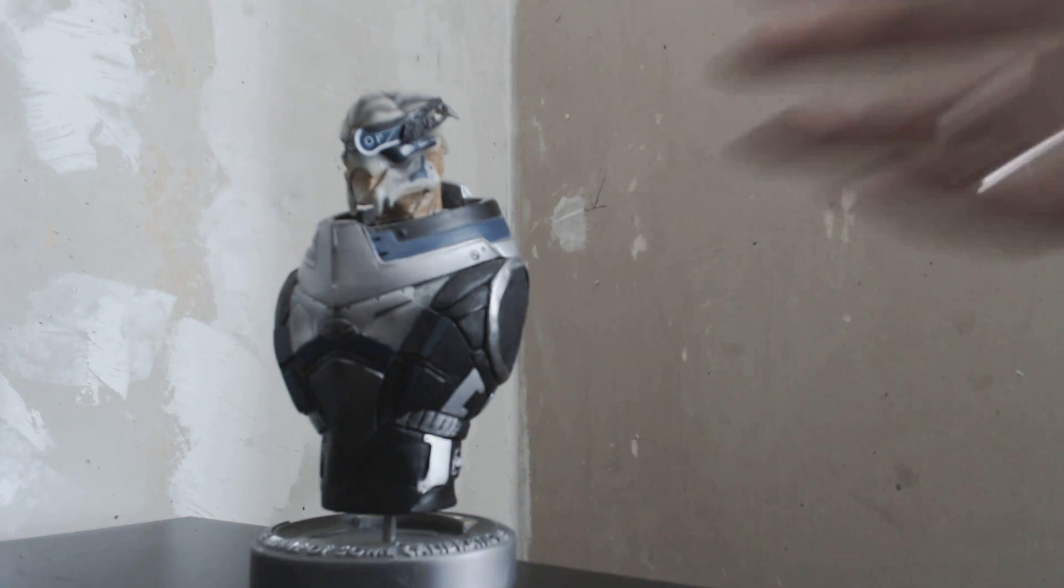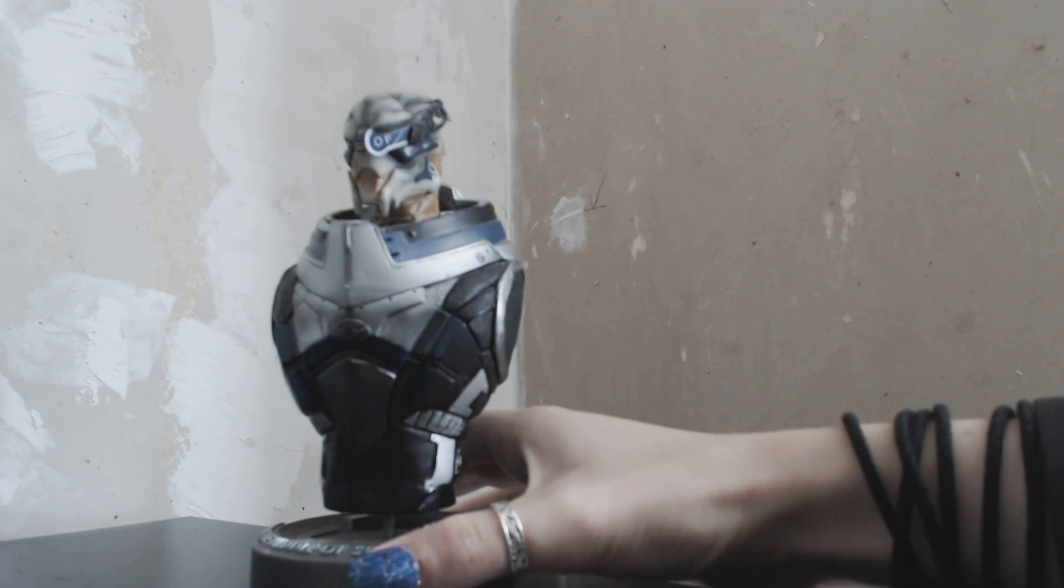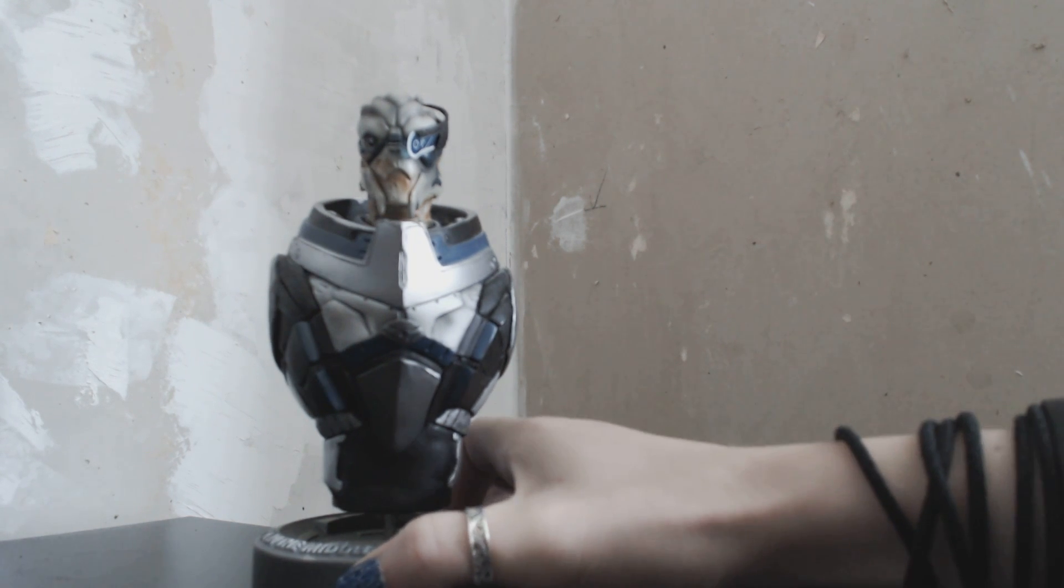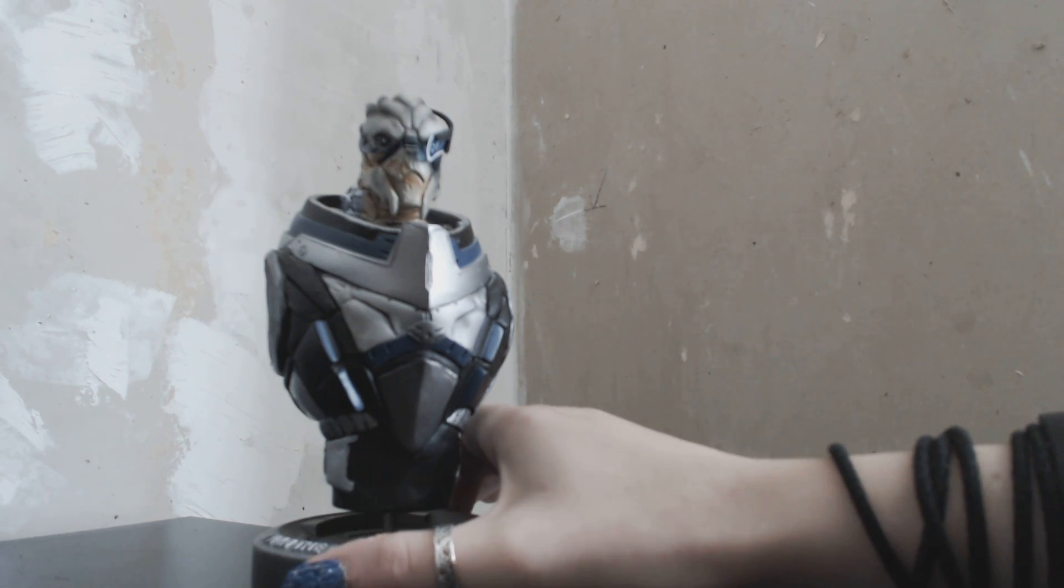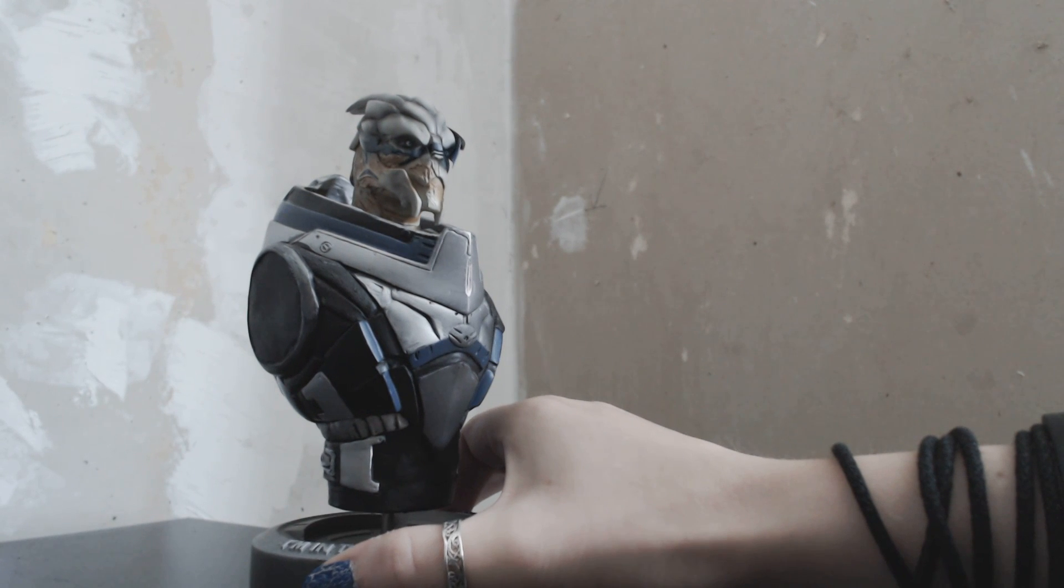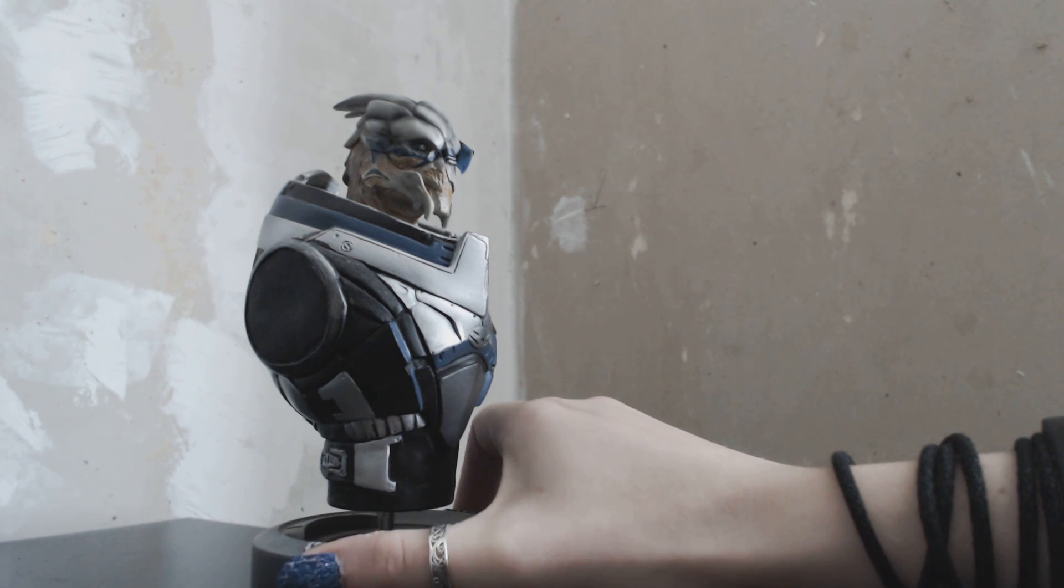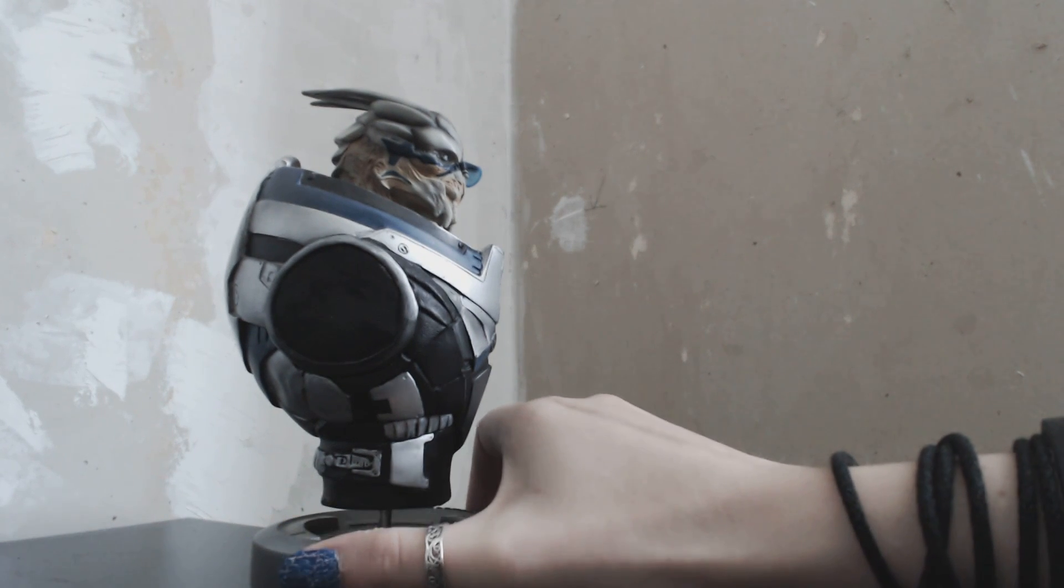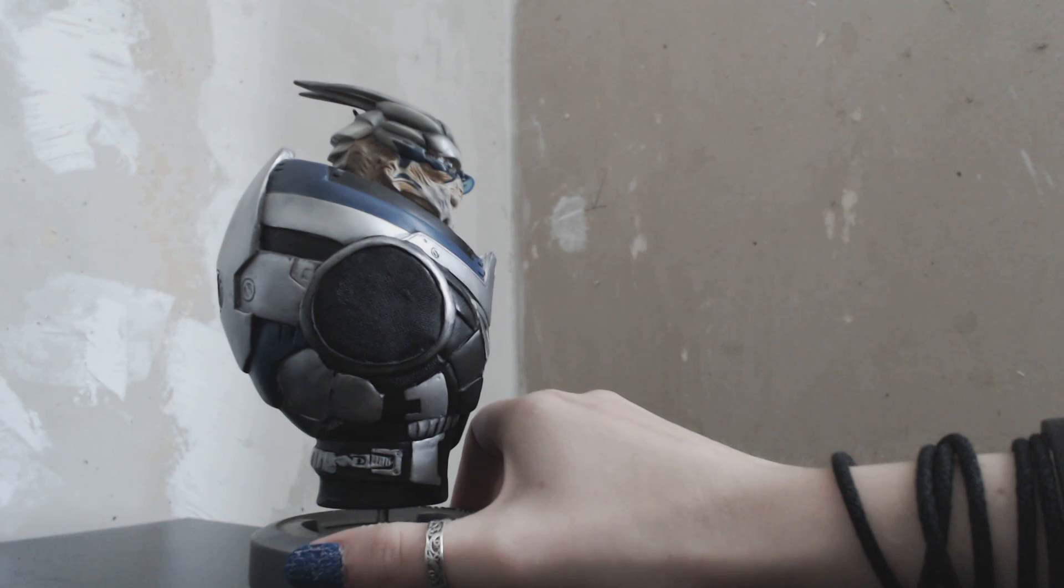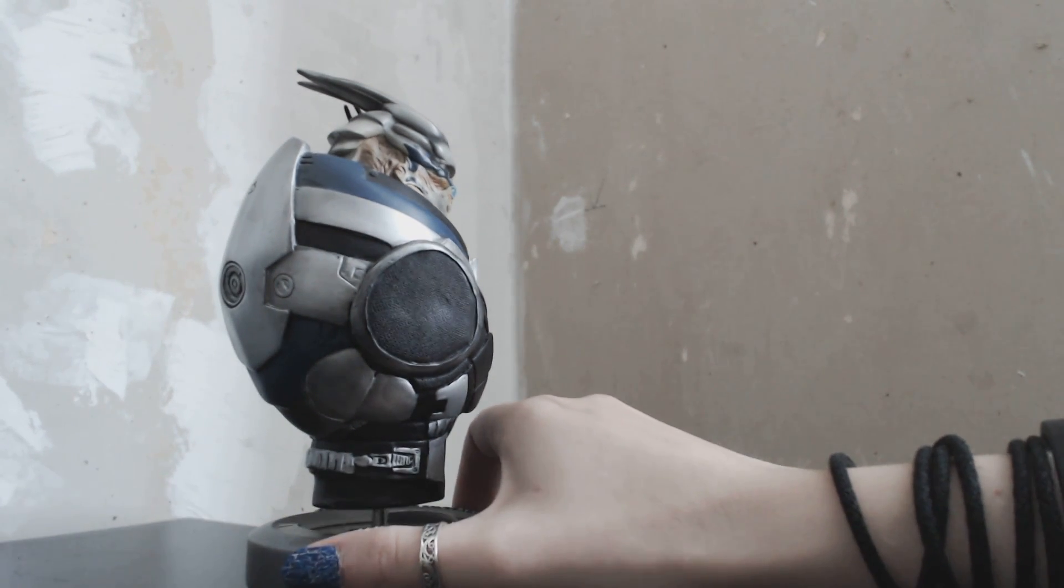The bust that I have here, I bought it from the Bioware store. I'm not sure if they still sell it, but I actually pre-ordered it like a year ago, so I've had it for a while now. And he looks absolutely smashing.